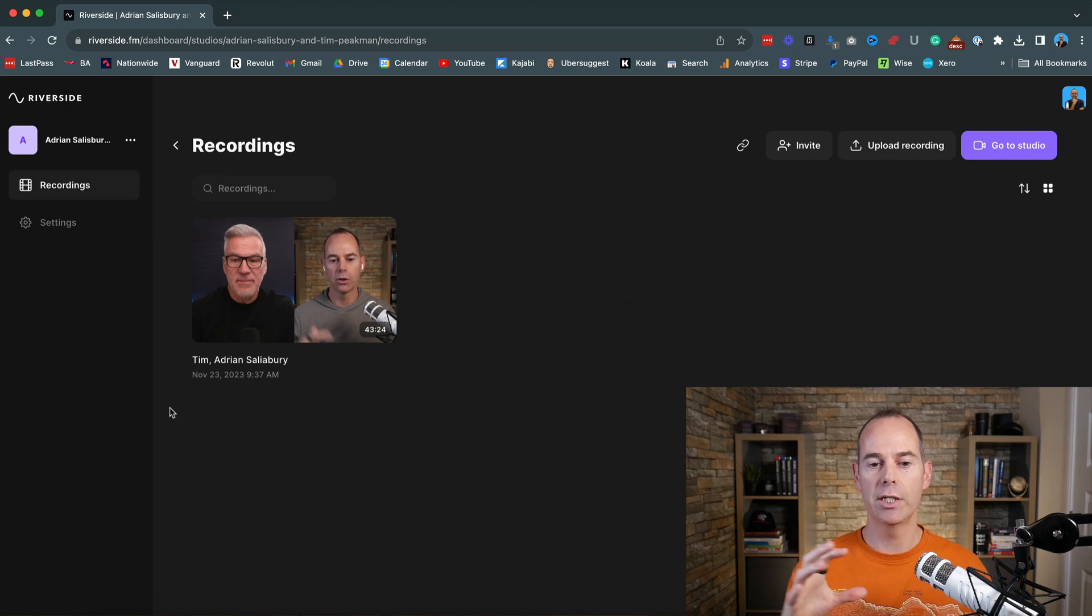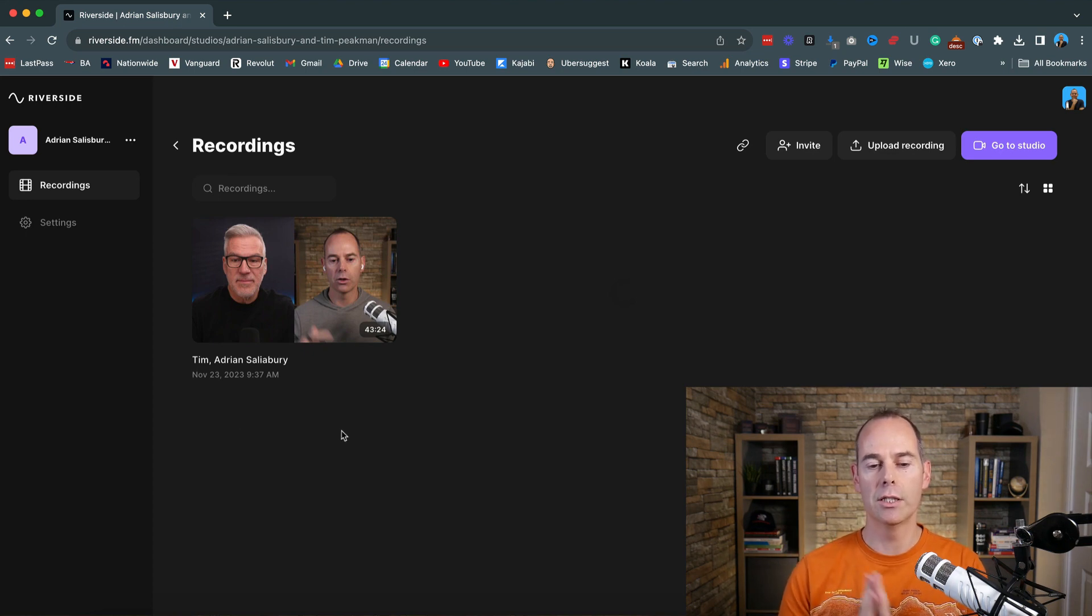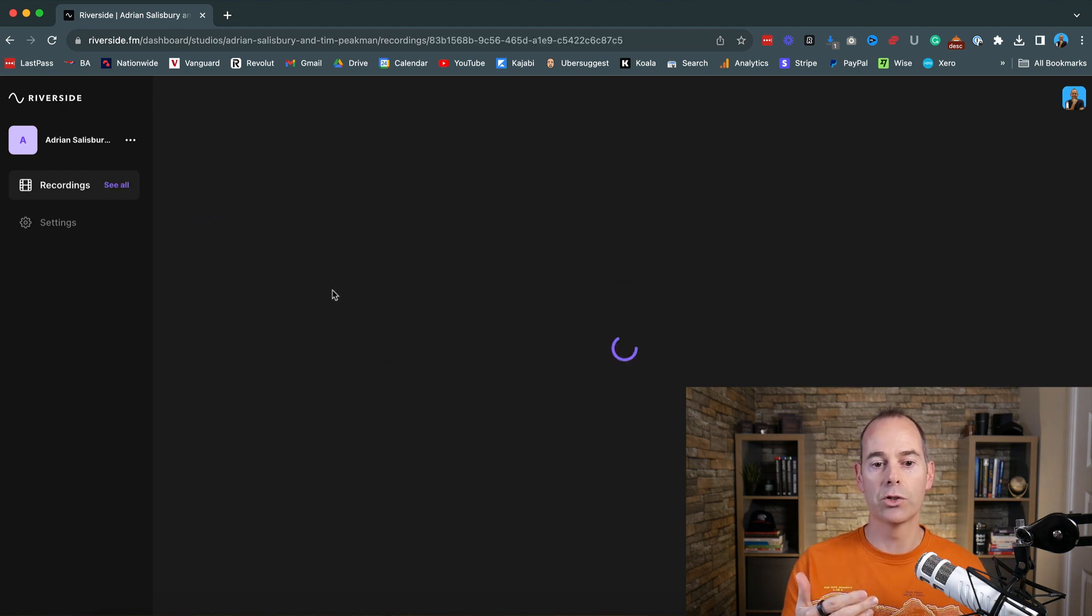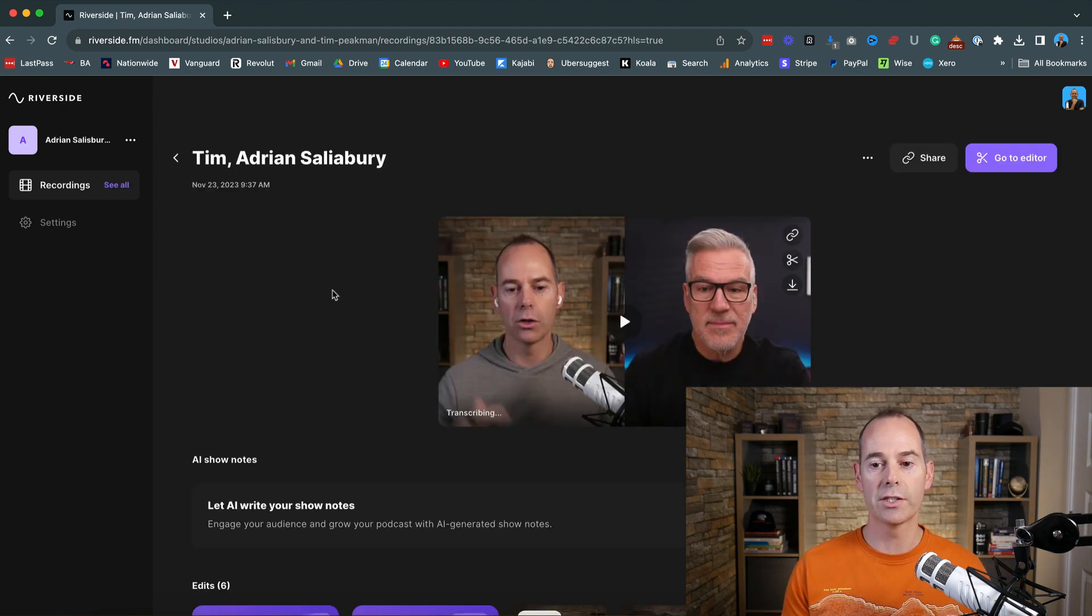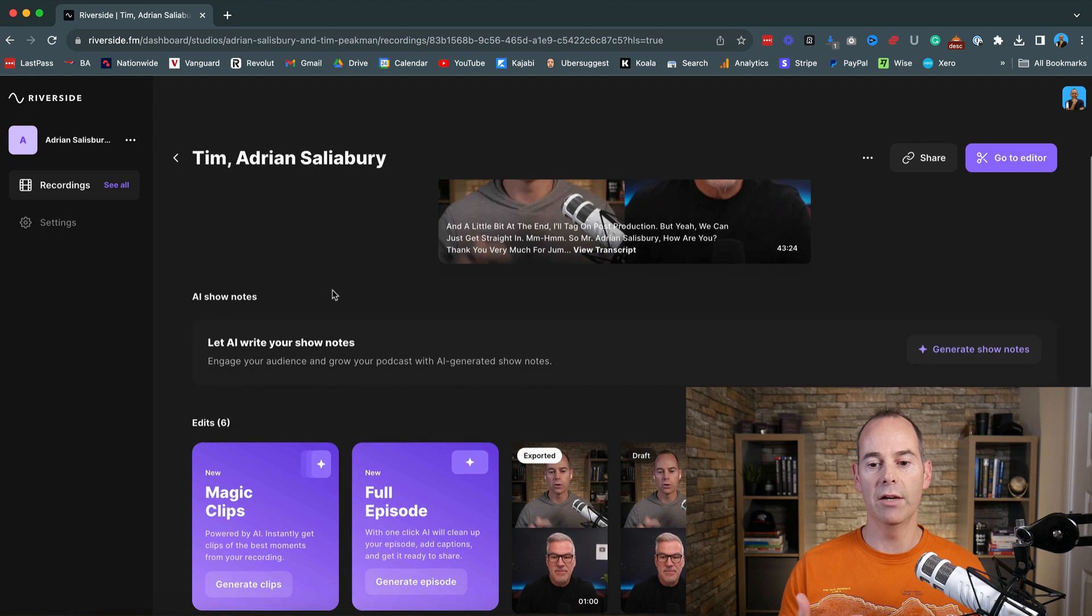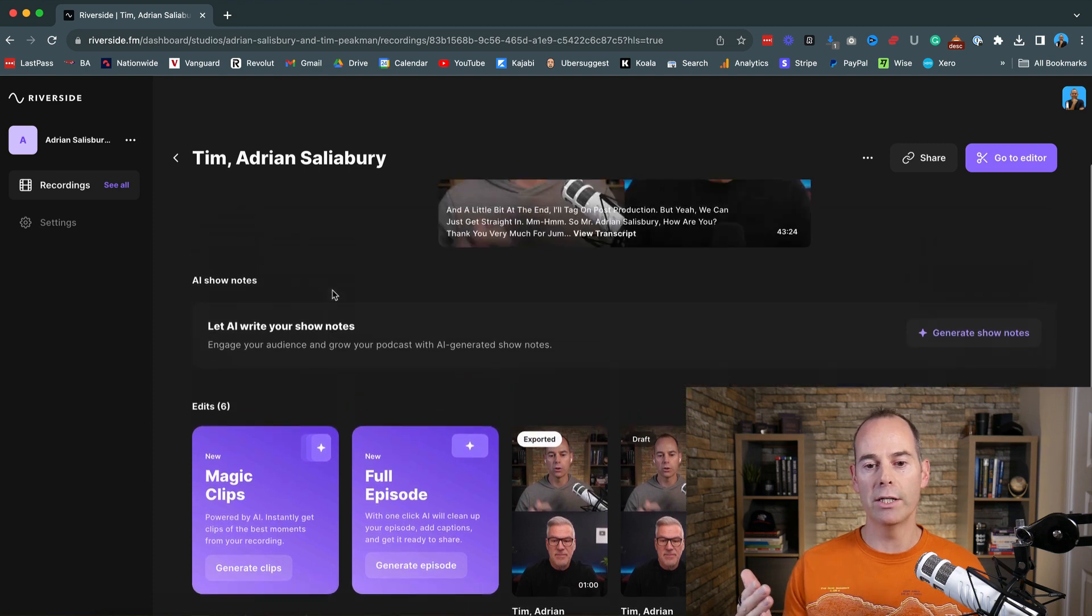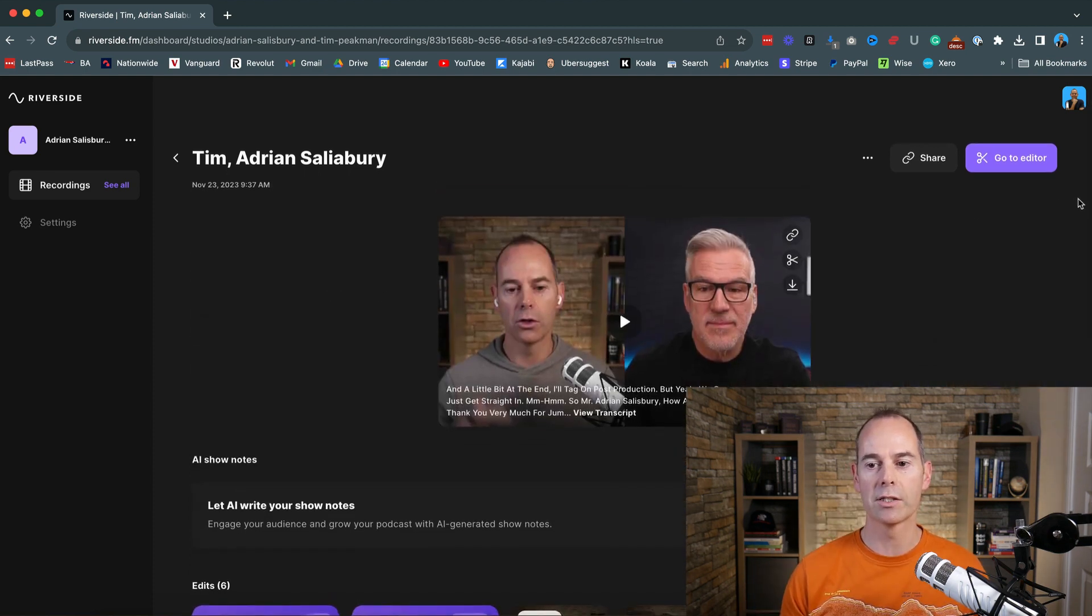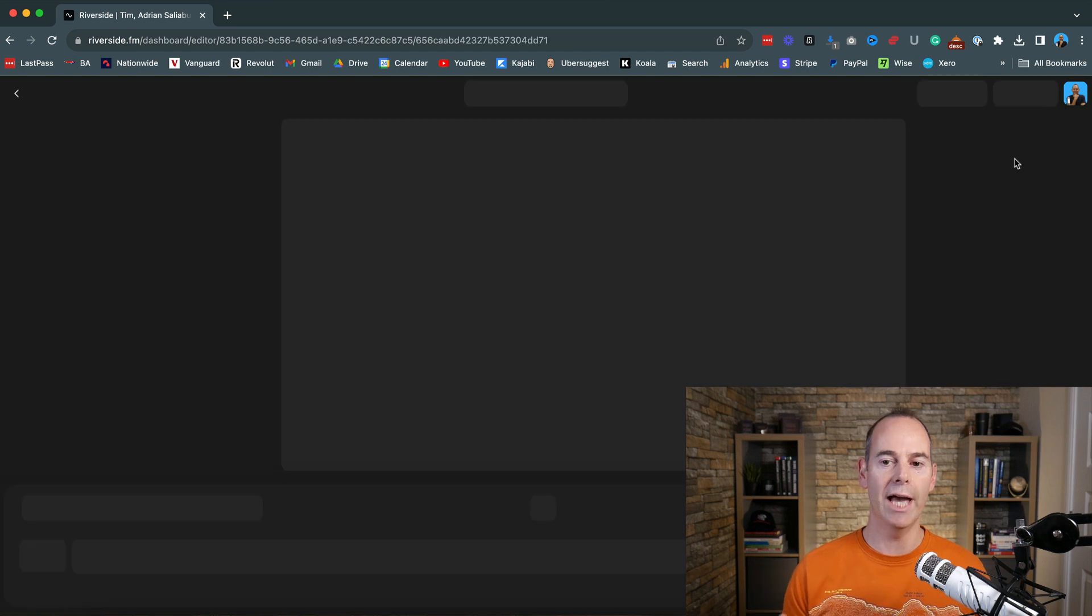And then you can actually see in your studio dashboard here. So this is an interview that I did a few weeks ago with Adrian Salisbury. And you can either just click onto this, and then you can actually see if you've got any sort of rendered images or rendered footage that's actually come out of this. And then you can go into the editor.